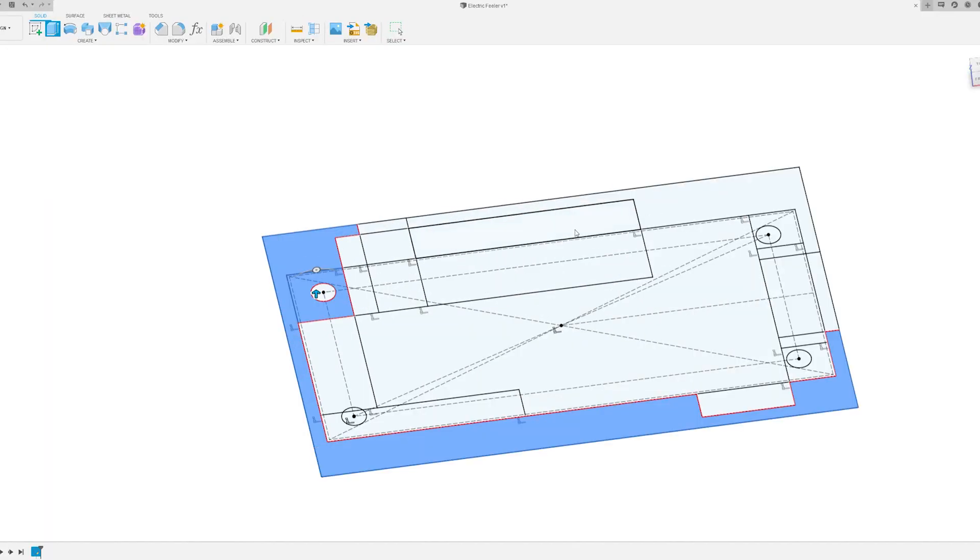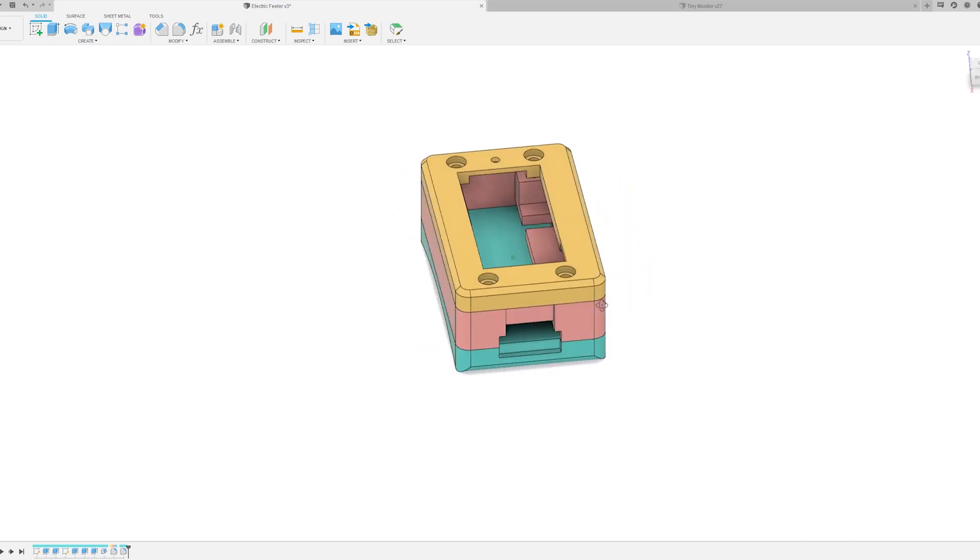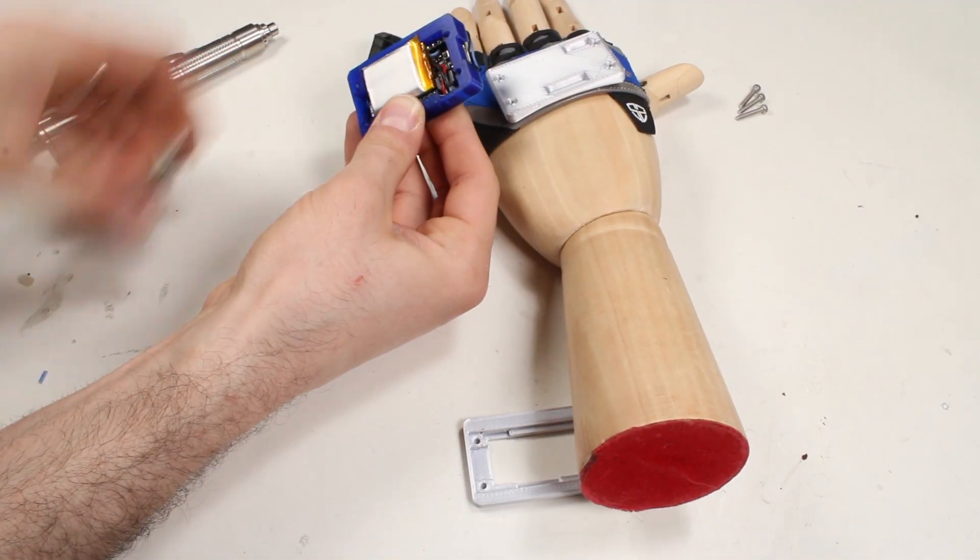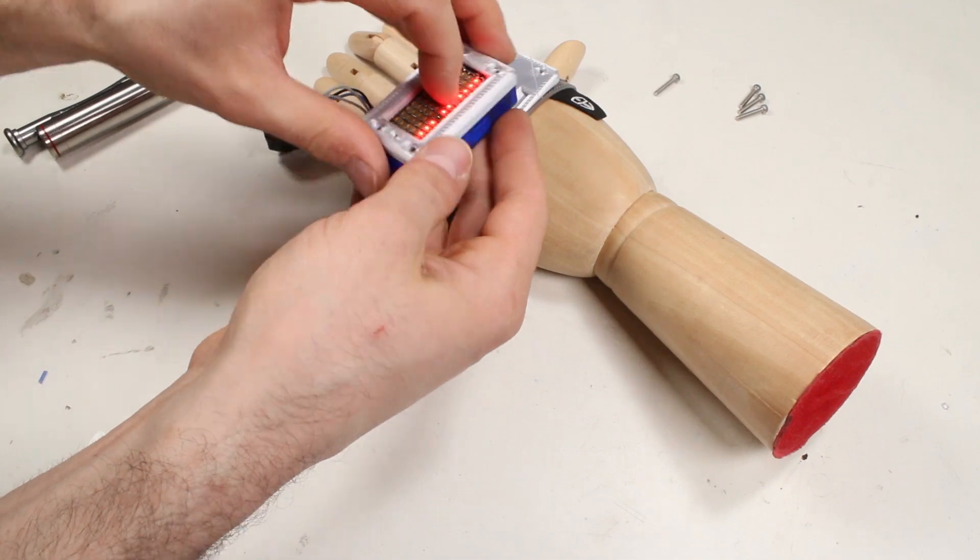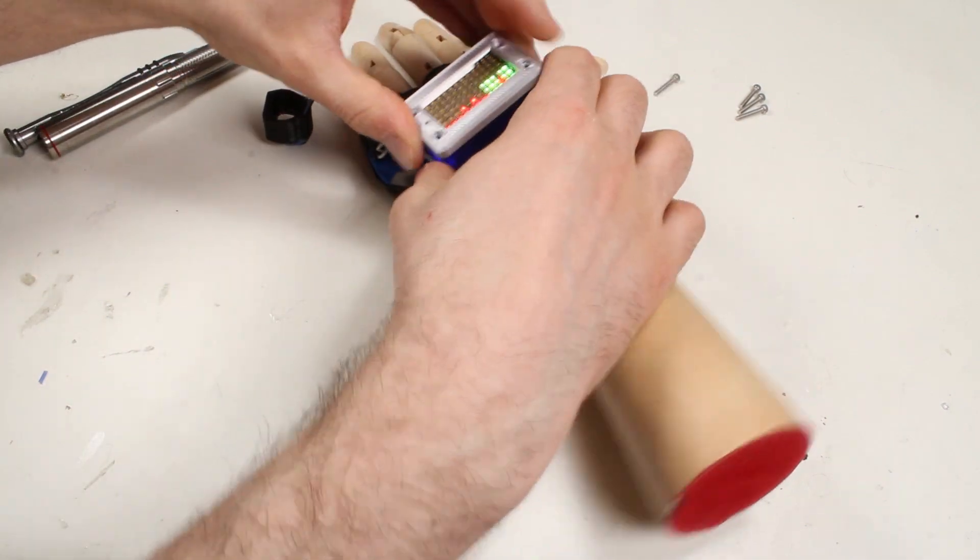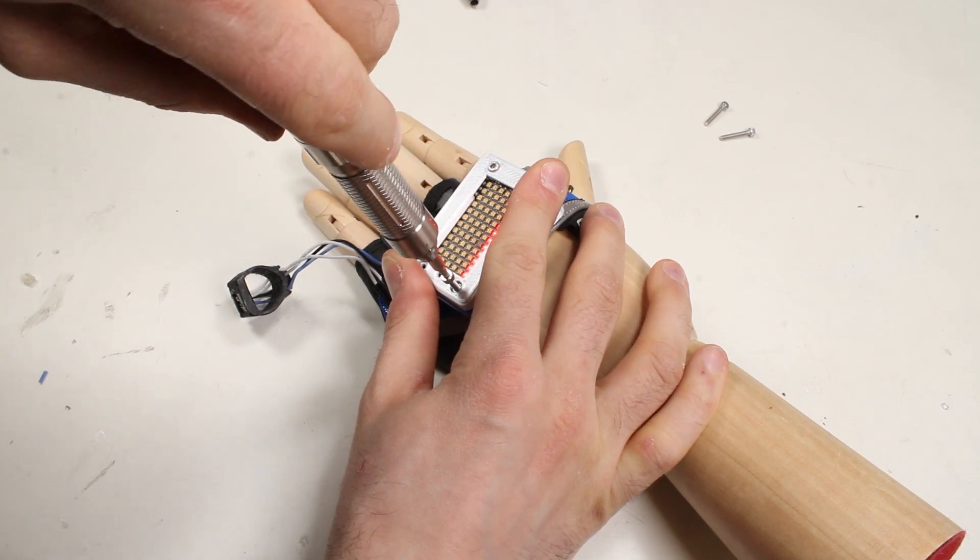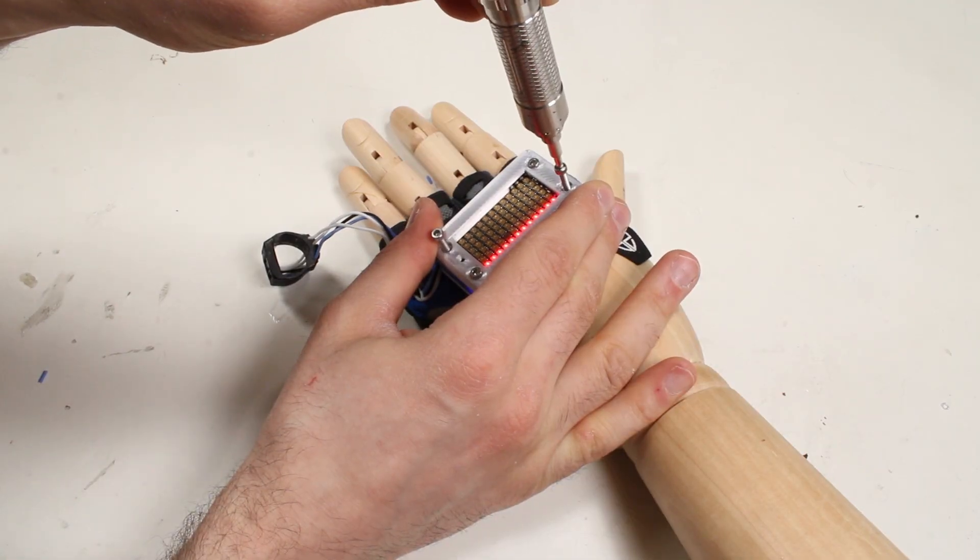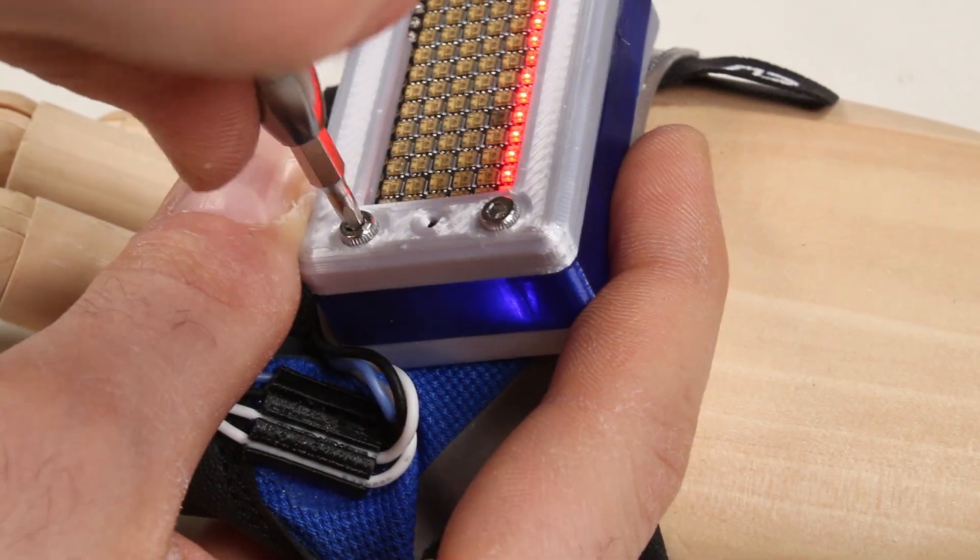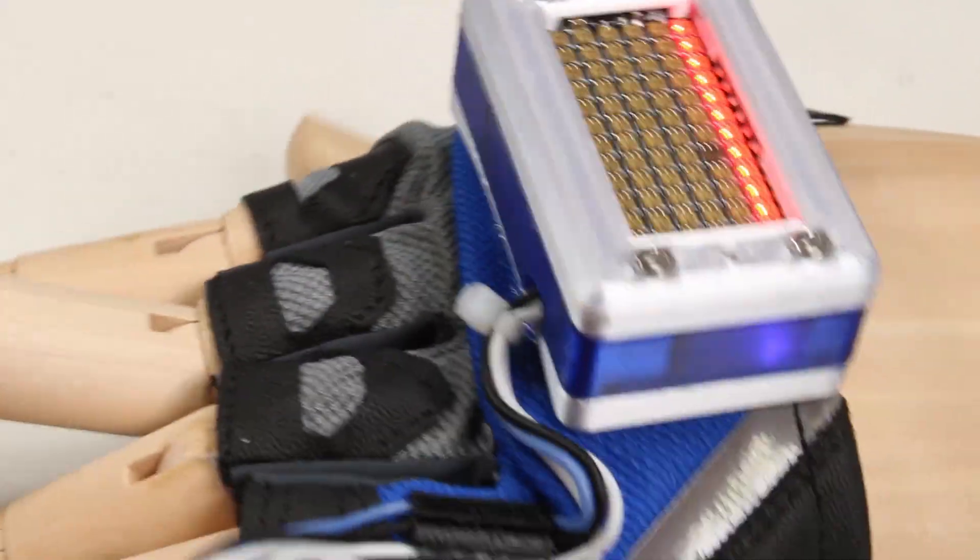I fired up Fusion 360, and I modeled a nice three-part enclosure that glues right onto this weightlifter's glove. This is actually the leftover glove from the Somatic project, which is why you should never throw anything away, ever. This sandwiches the boards and braces the batteries, so we avoid some lithium-splosions. I'm gonna glue this onto the glove with some E6000 and screw it all shut.